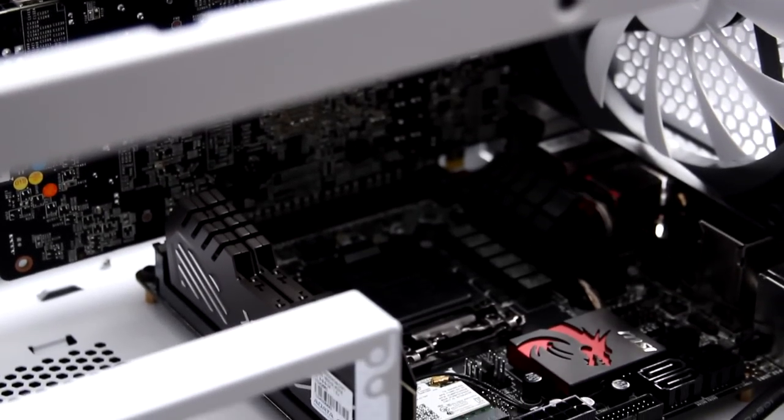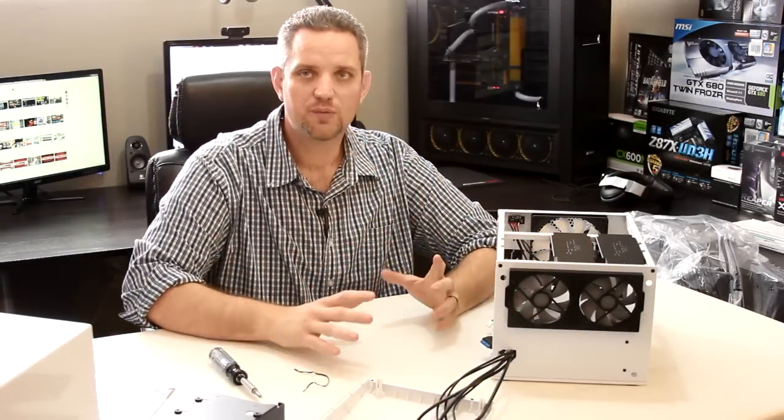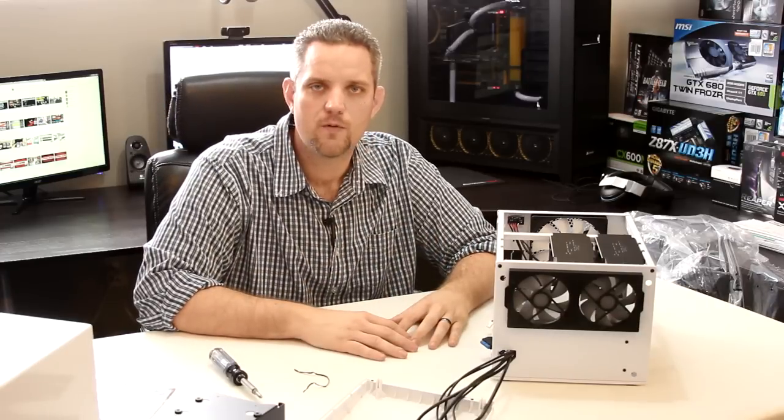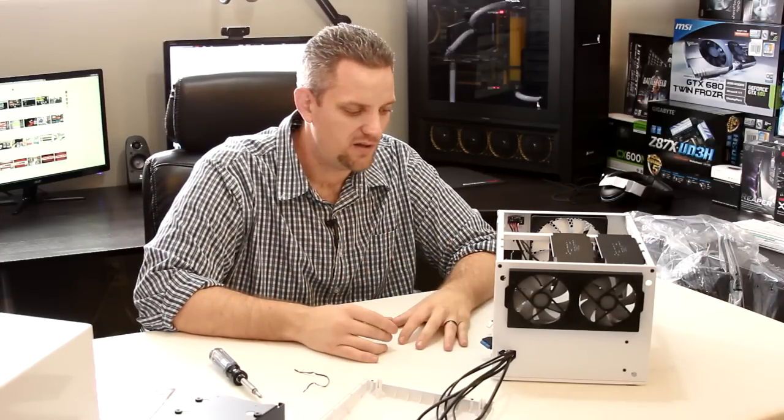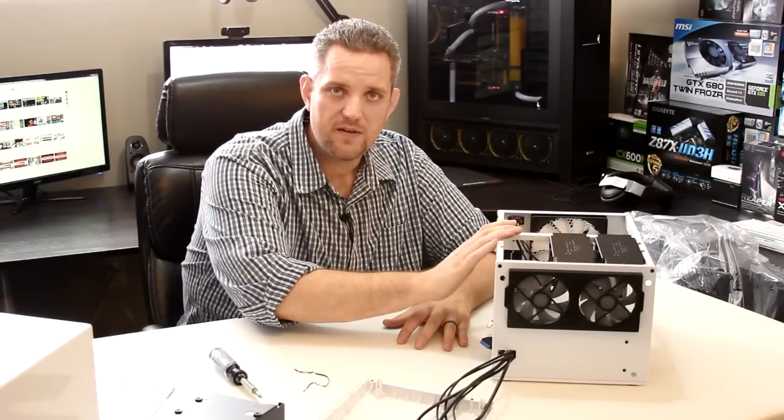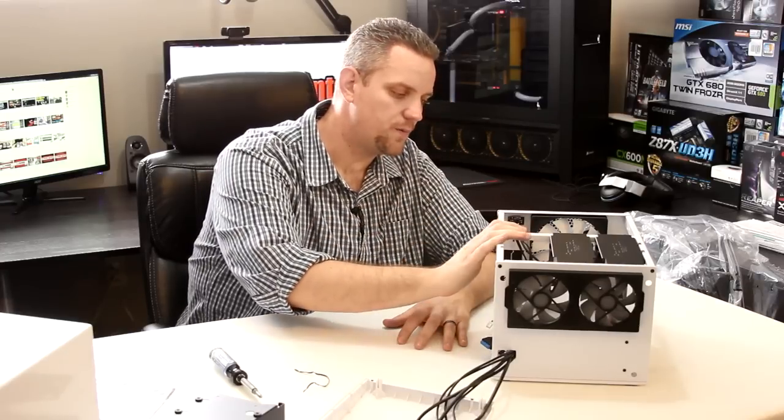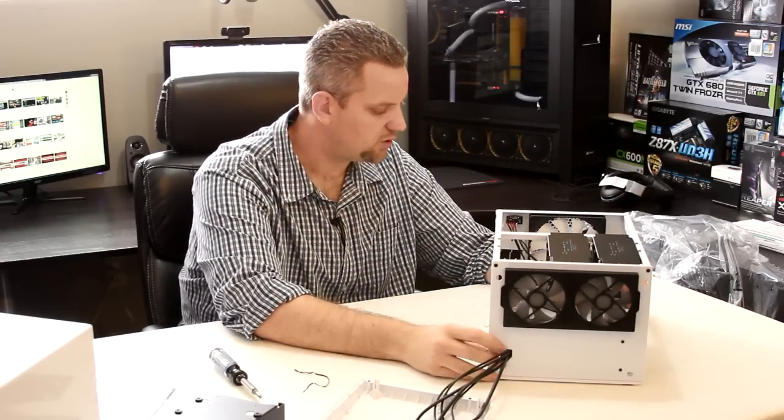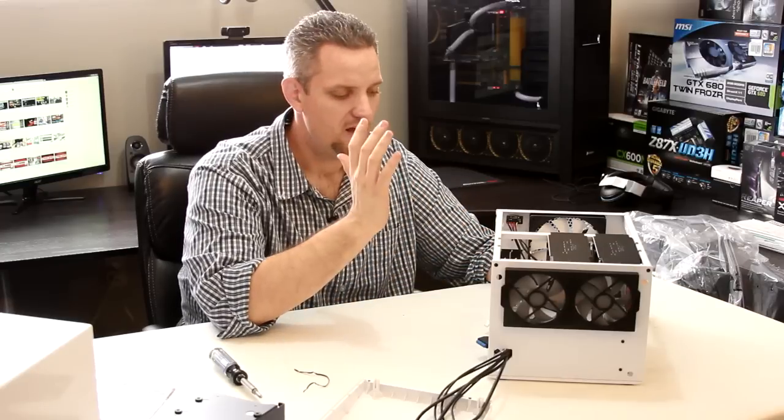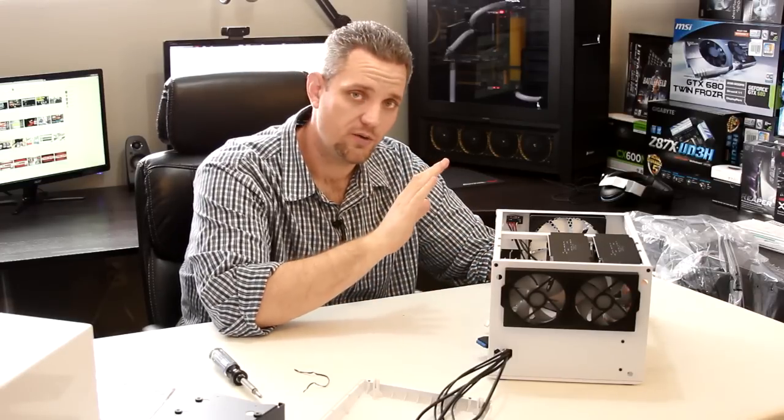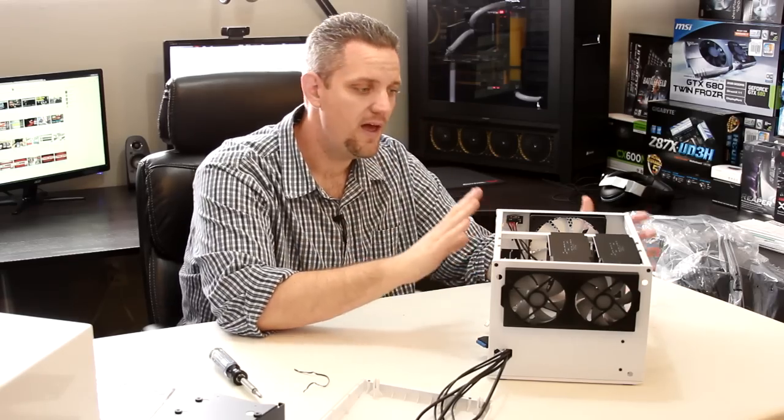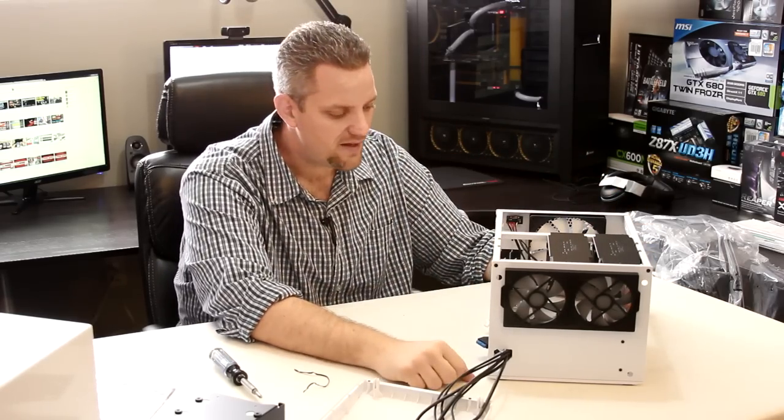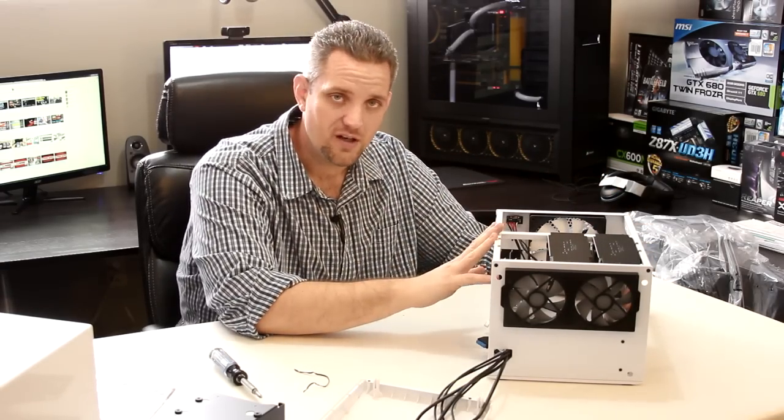So if you're looking for a really unique, really small but fun format here for a mini ITX build, definitely check out the Fractal Node 304. It's a very solid case. In fact, I'm very impressed with the build quality of this. And I can't wait to do a build in this. I've wanted to do a mini ITX build for a long time and this is going to be the perfect case for that. I can't wait to get started on that.